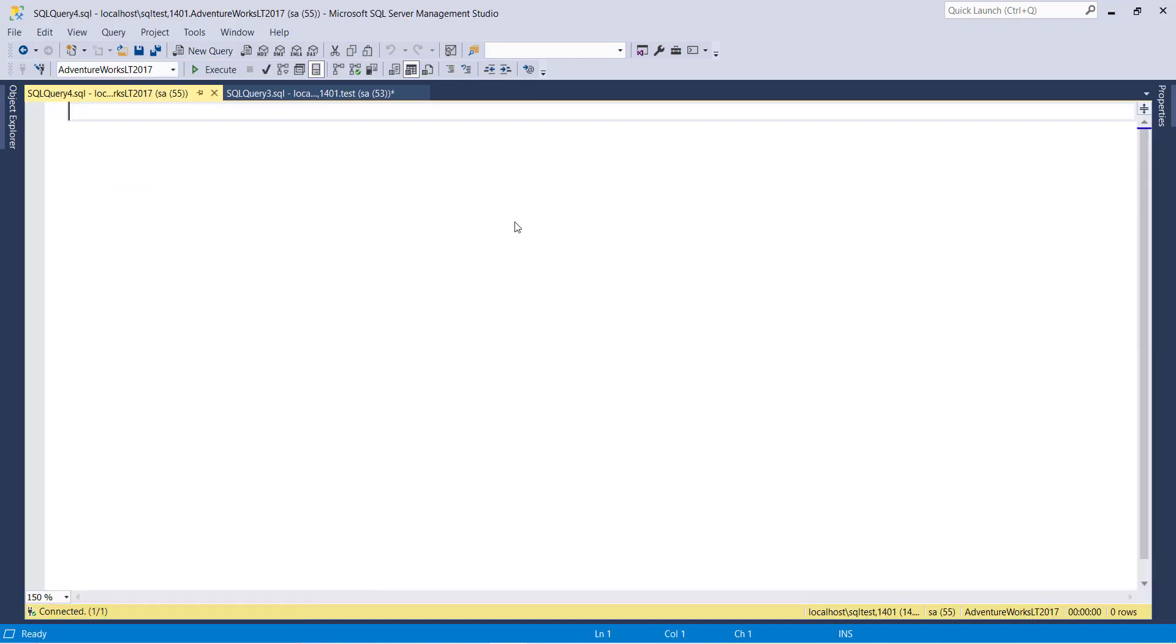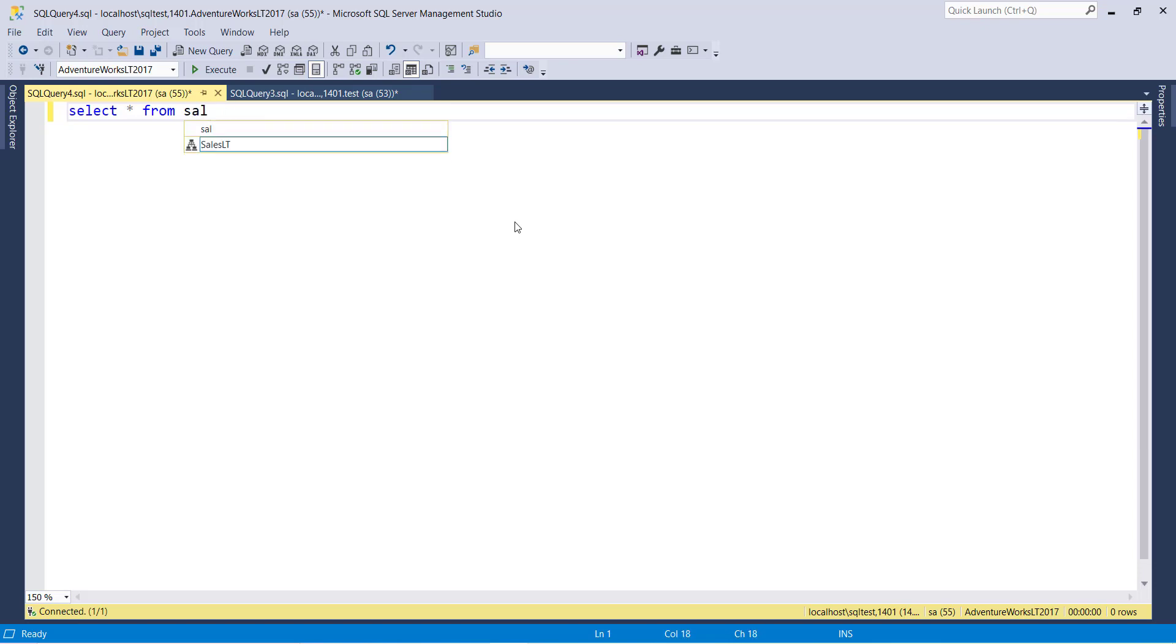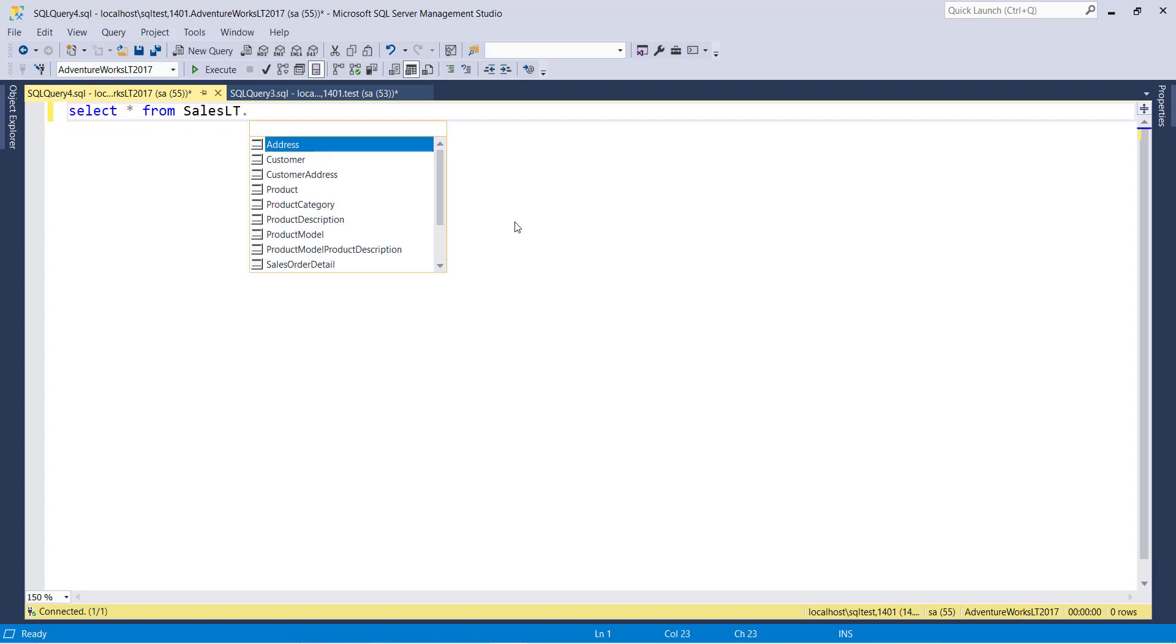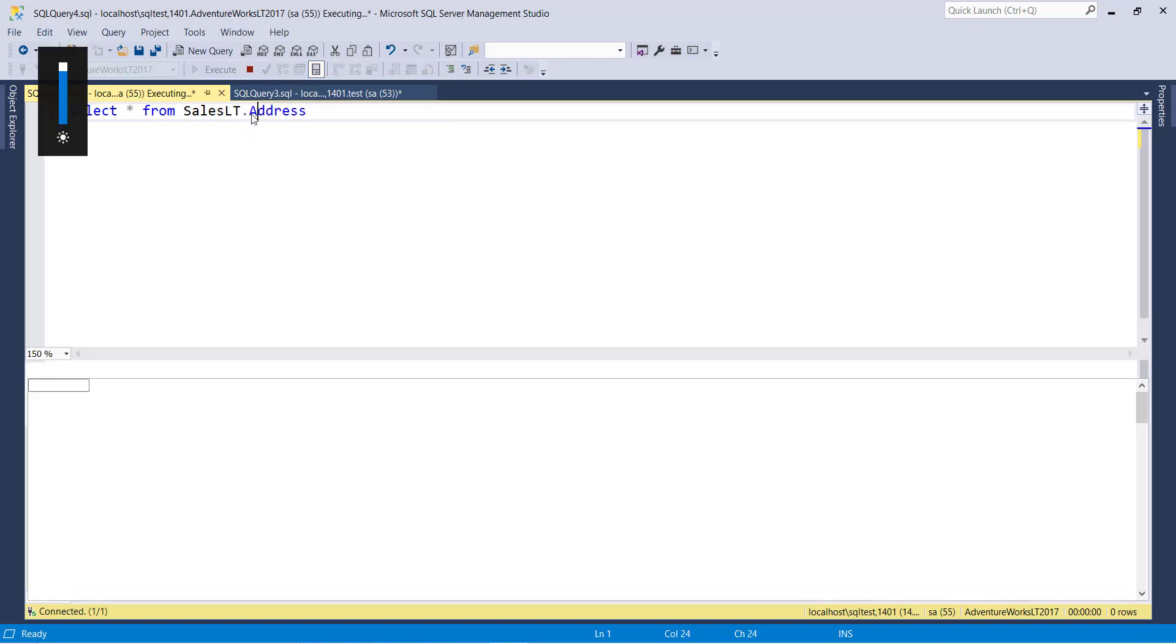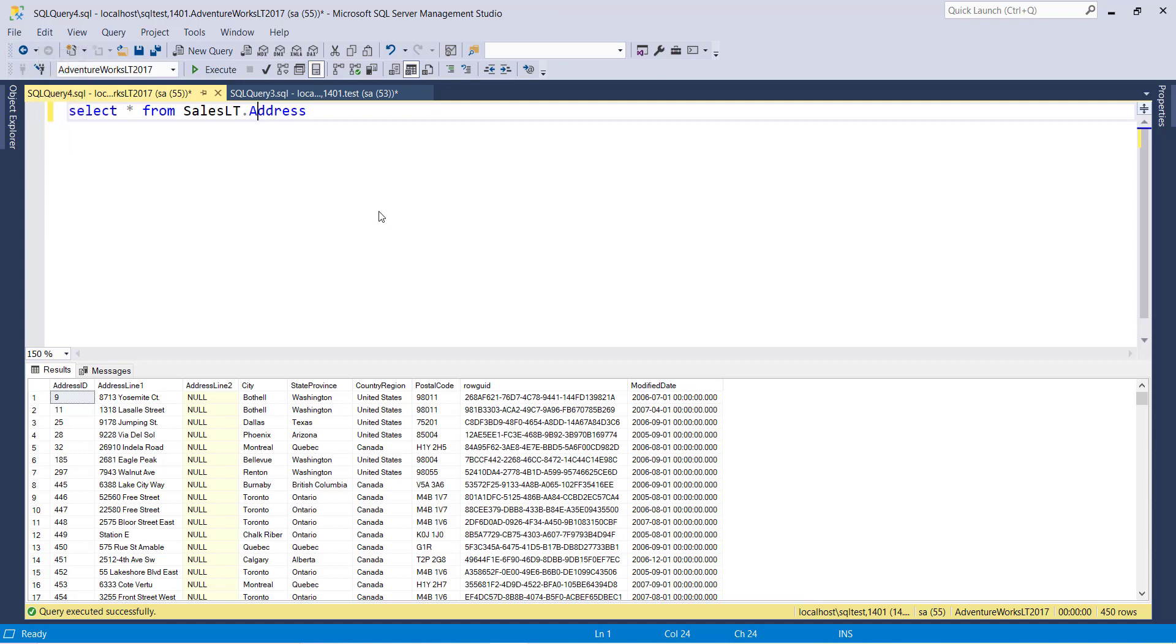Let's run it. SELECT * FROM Sales.Address. Boom, done.